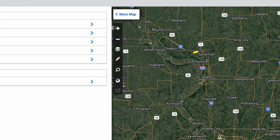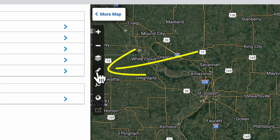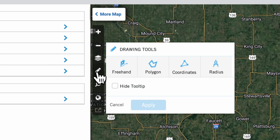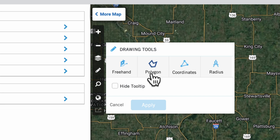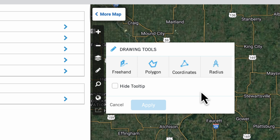For DataTree, it's right here. When you go over to the map, you can click on this pencil and you'll see a few different drawing tools. There's freehand, polygon, coordinates, and radius. They all do a similar thing — it's just a little bit different in how you can actually draw on the map.